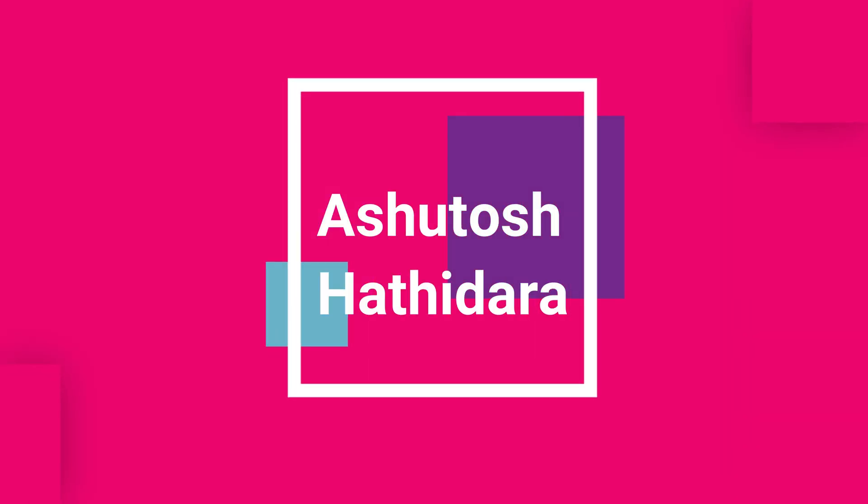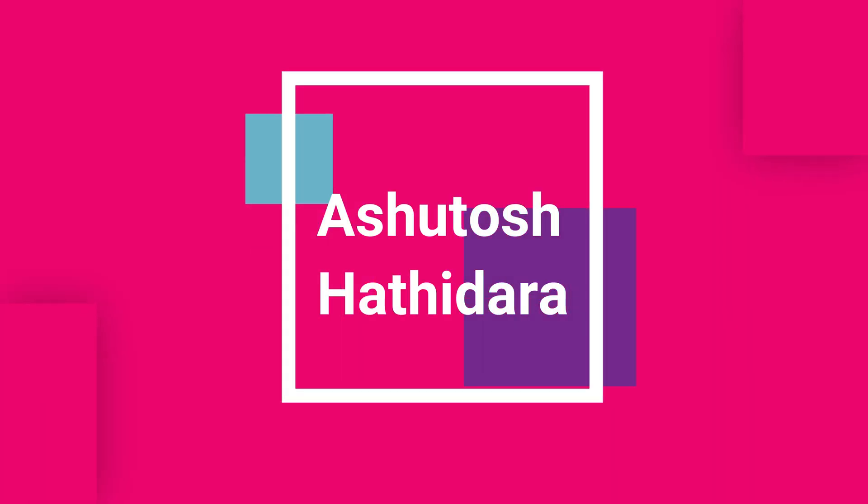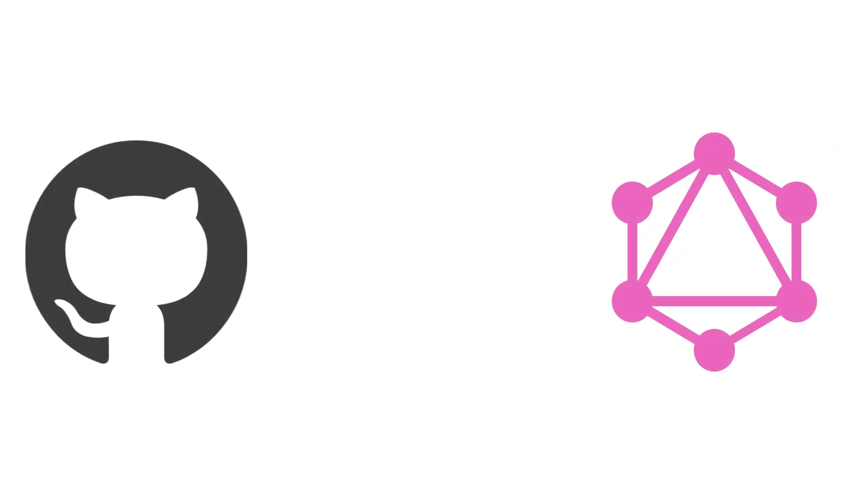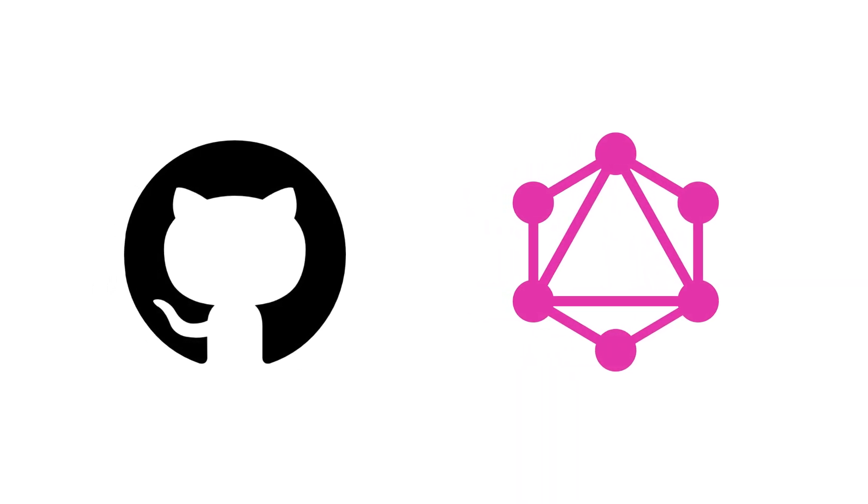Hi guys, I am Ashutosh and I am back with another tutorial on GitHub GraphQL. In this tutorial we will fetch the data from a GitHub account.